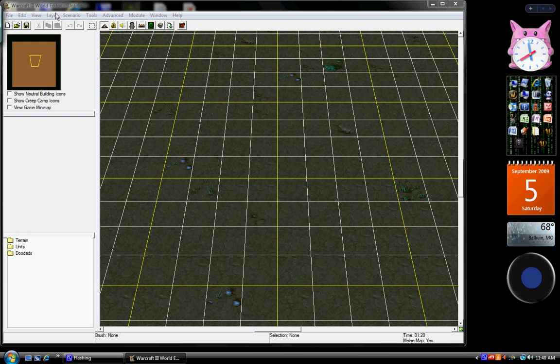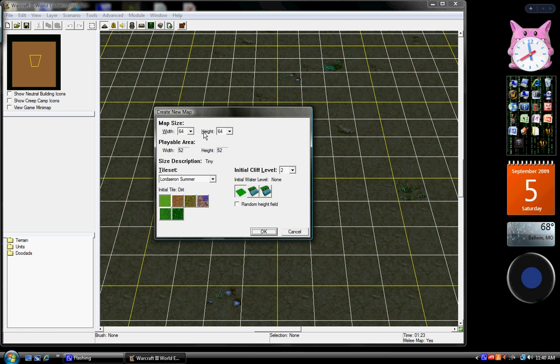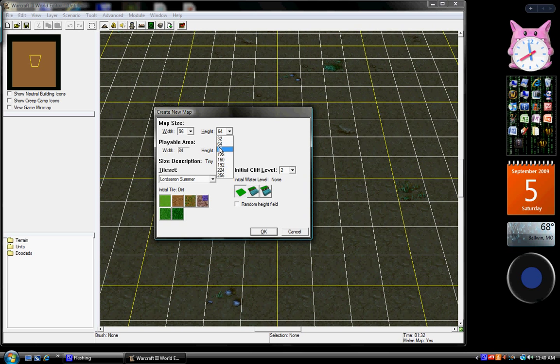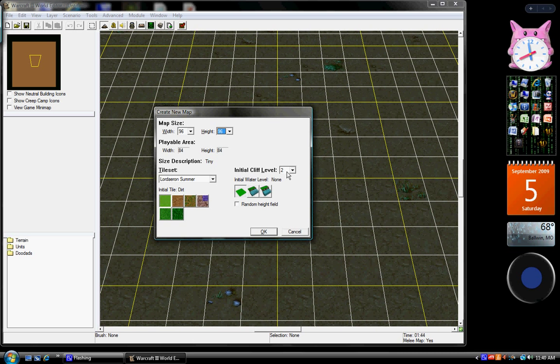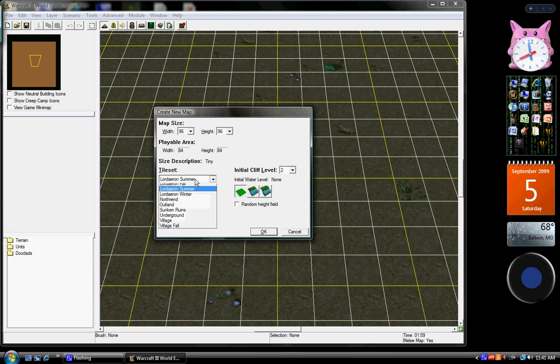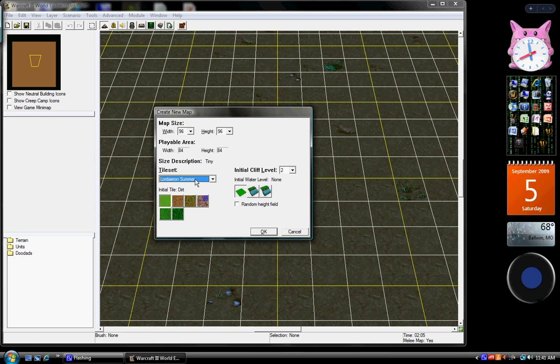So first we're just going to hit CTRL-N, choosing map size. I'm going to choose 96 by 96. One square is typically one tree, and so now we're going to wait.